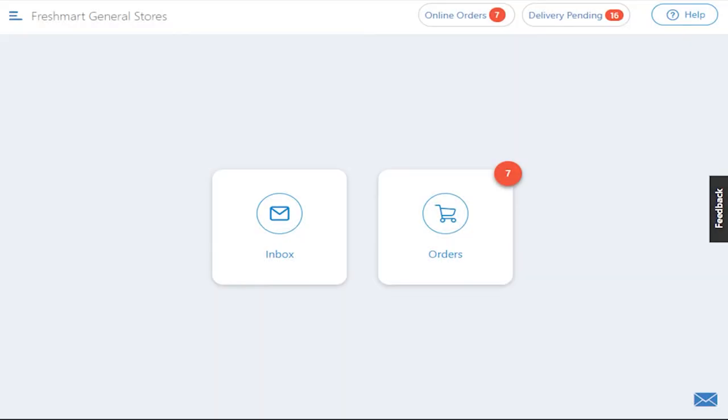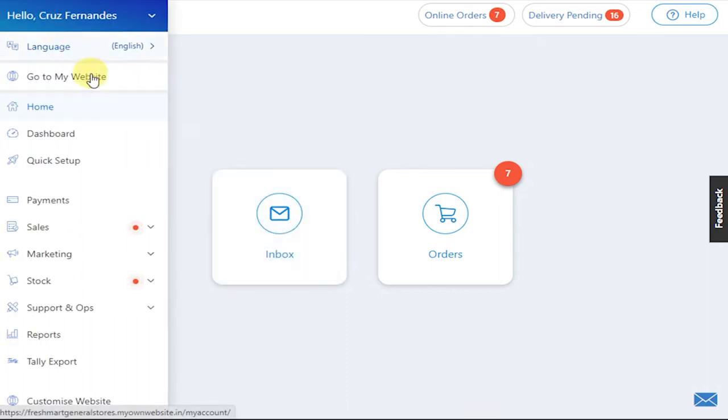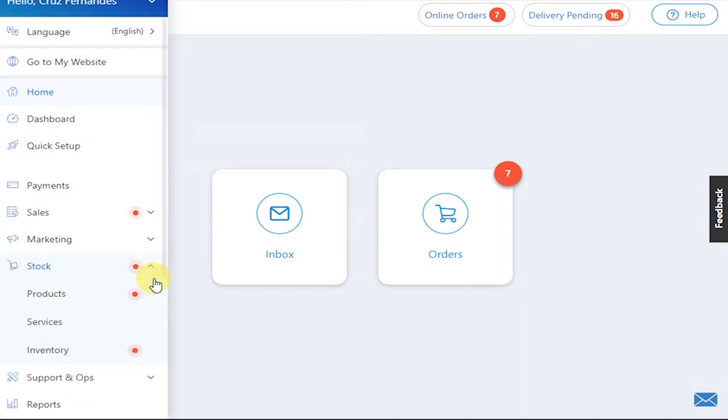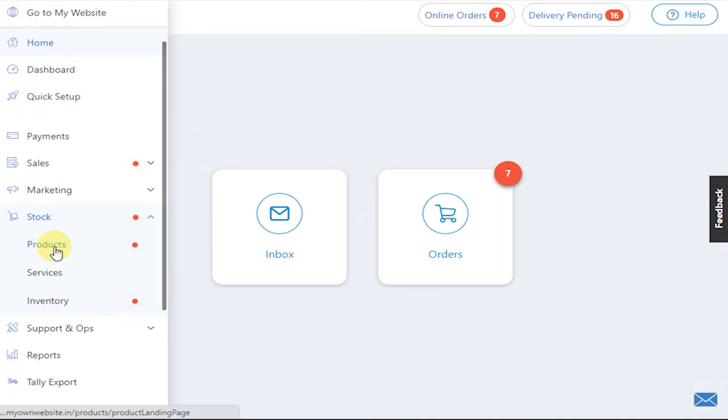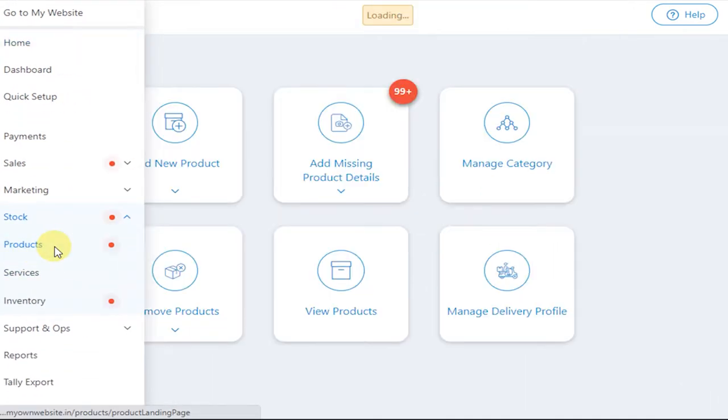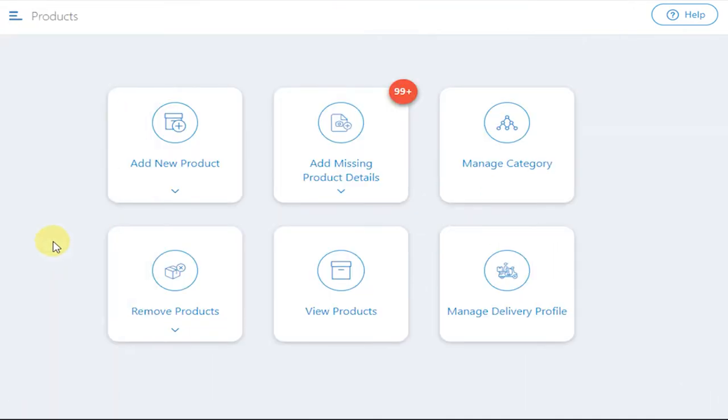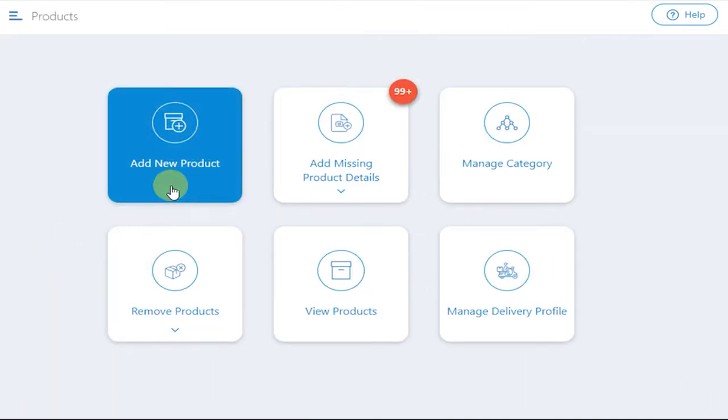If you want to display products on your website, you need to first add them into your system. To do that, first click on the burger icon, go to Stock, and click on Products. Now click on Add New Product.